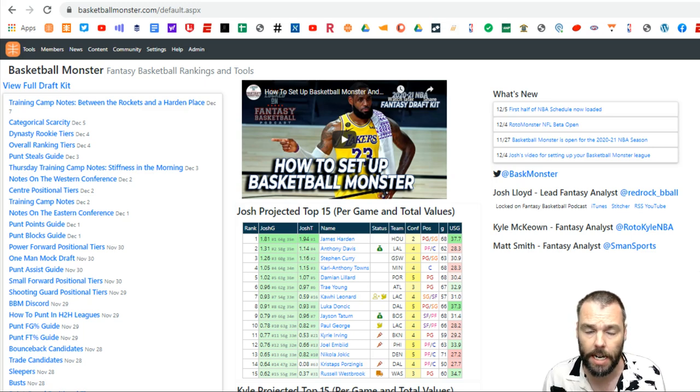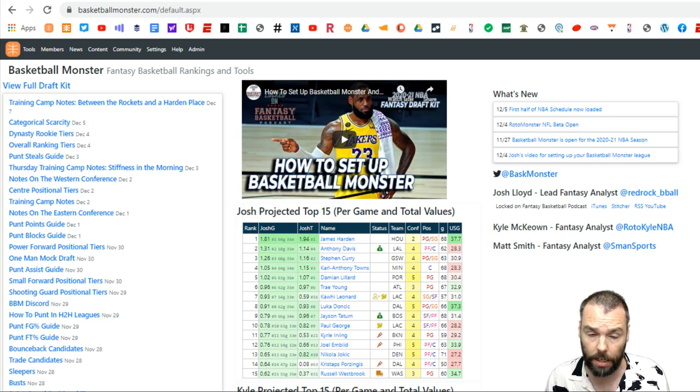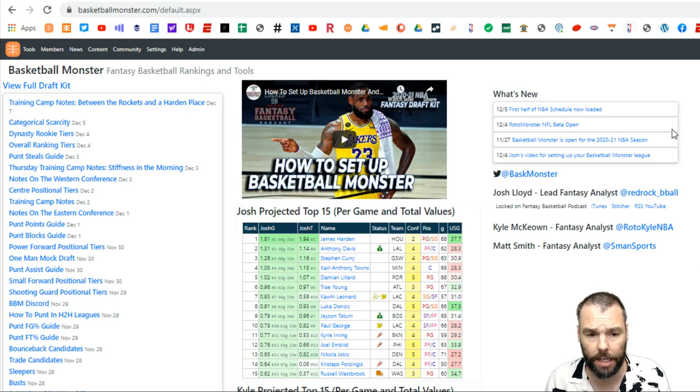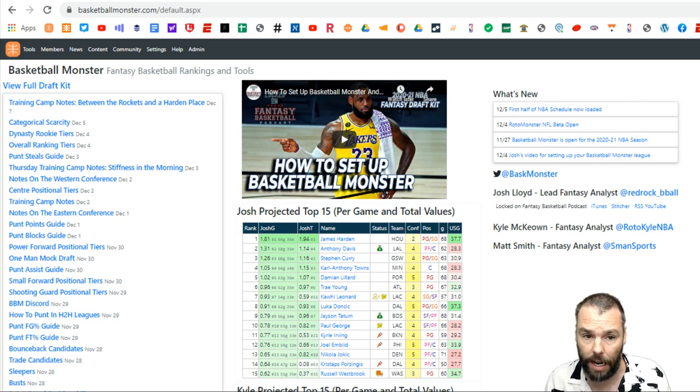I did the video the other day showing you how to set up Basketball Monster, how to do your points leagues, category leagues, how to change all your settings. And now I'm going to show you how to use the draft tracker and how to get all that set up.